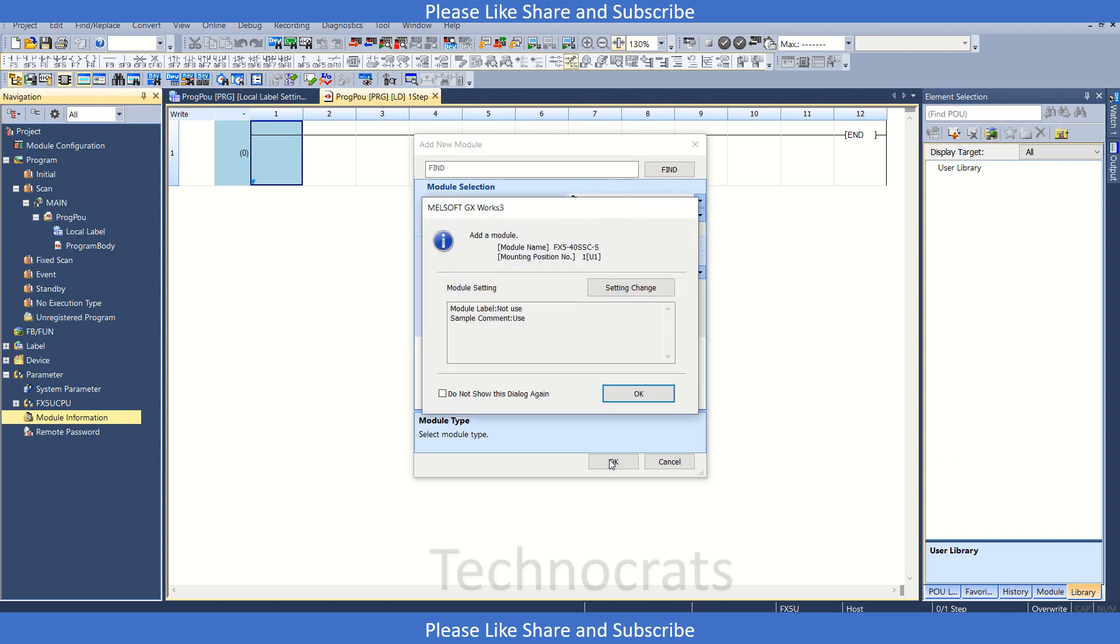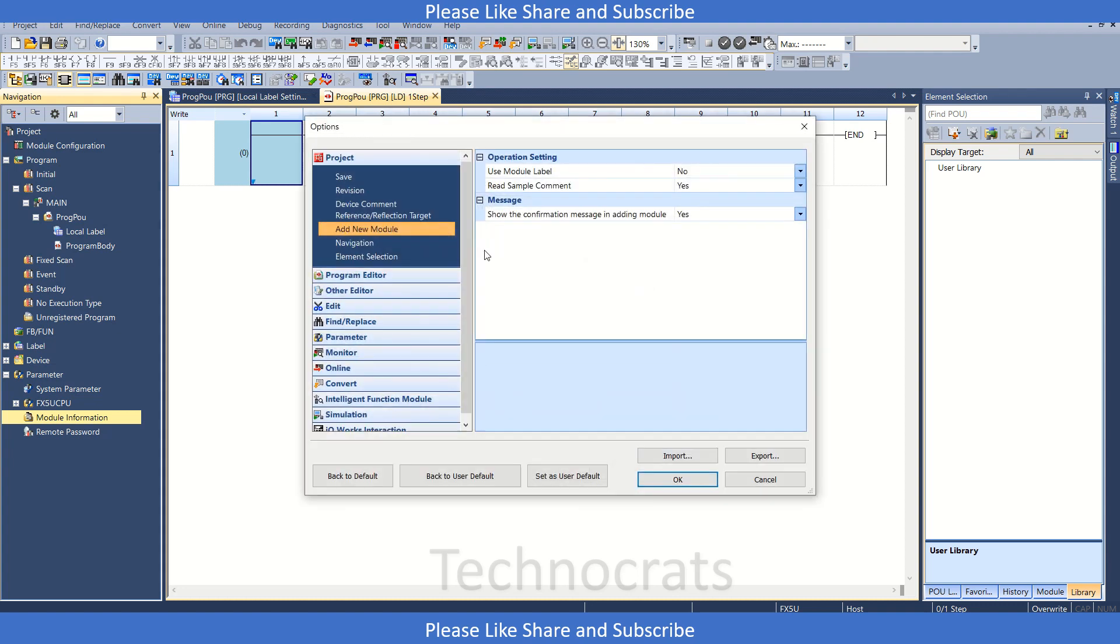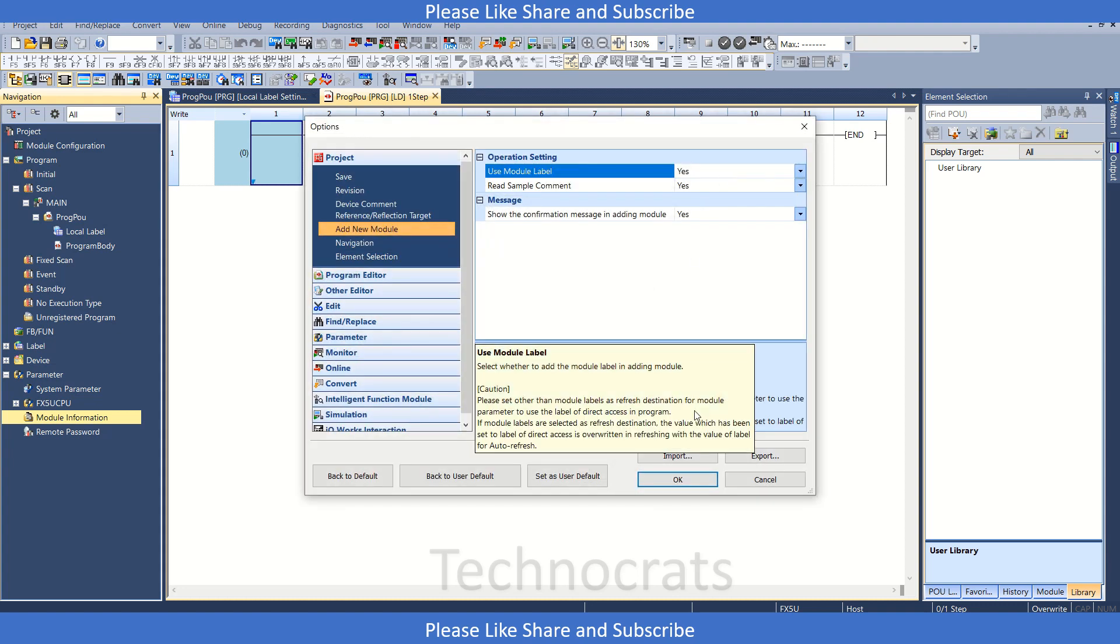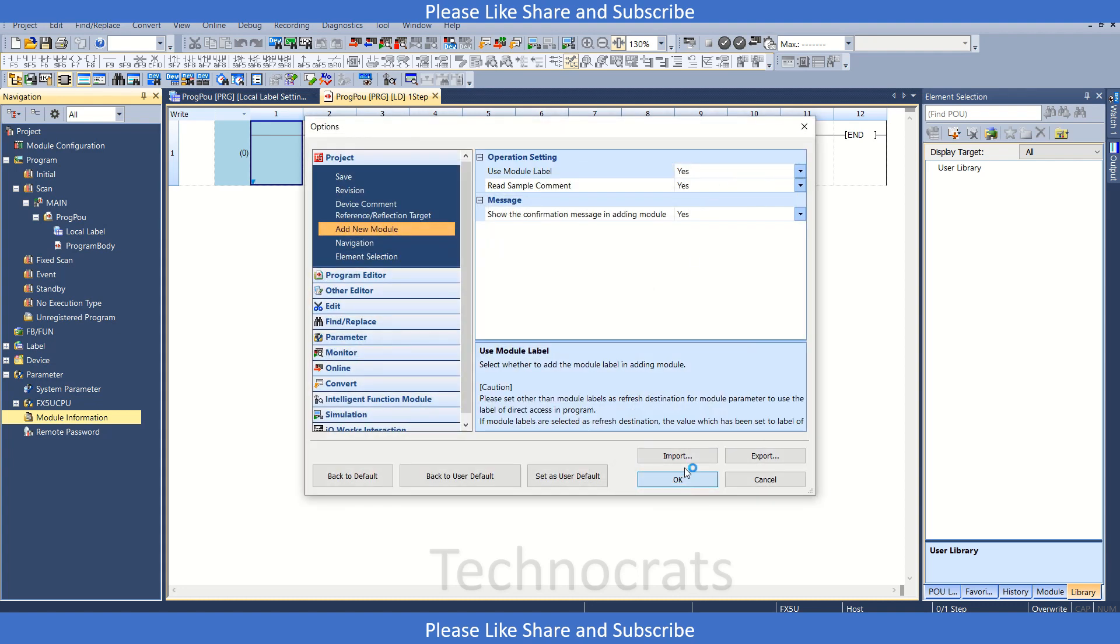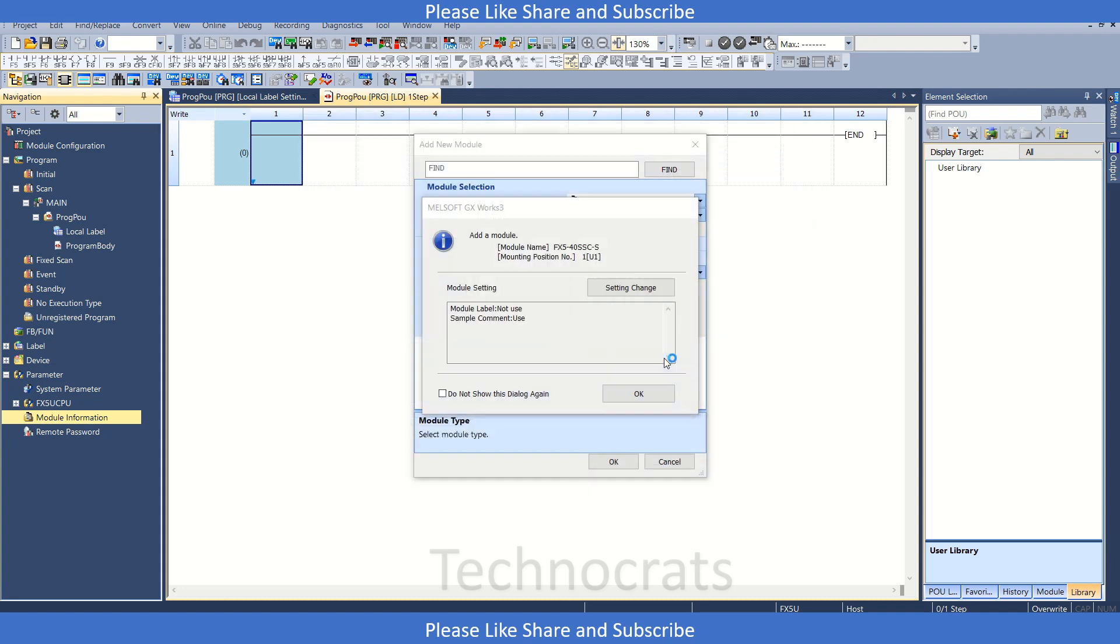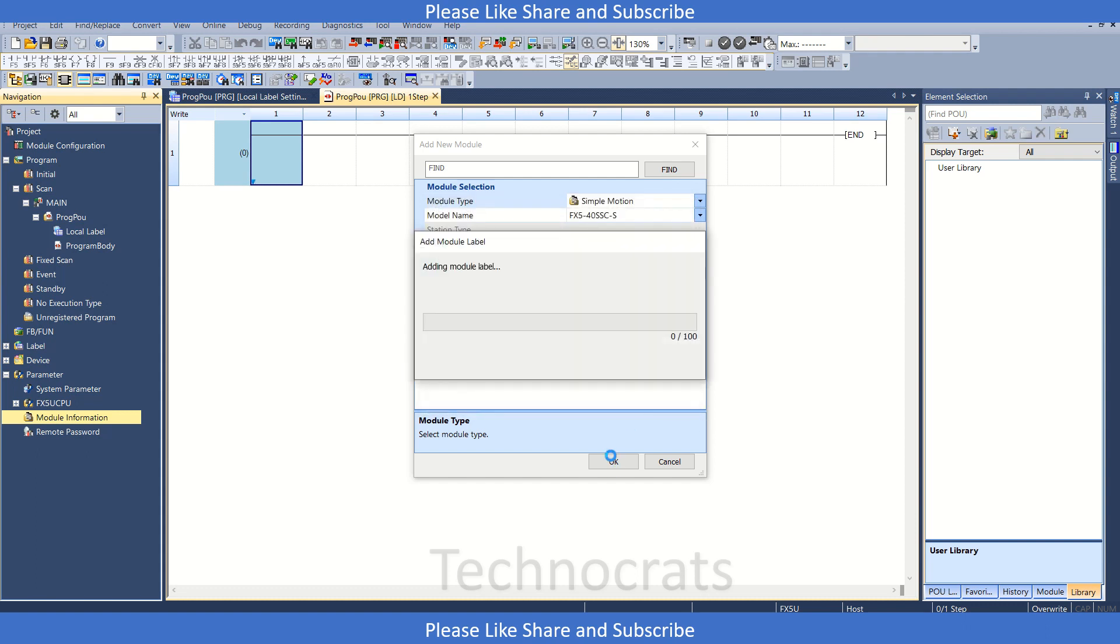And make sure that you use the module labels. Like module label here is not used, so I will just change the setting from here and click on yes and okay. If you do not do so, then you will have to manually insert the module labels. I will click OK. It will take a little bit of time to add the modules here.